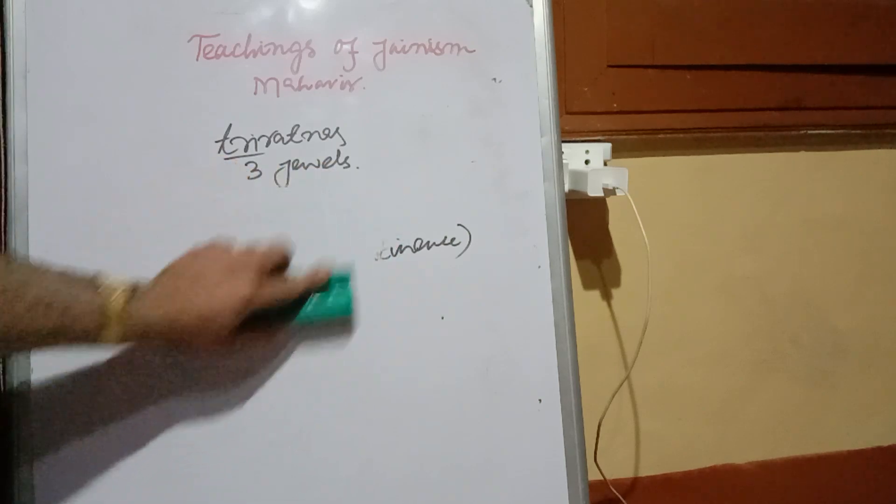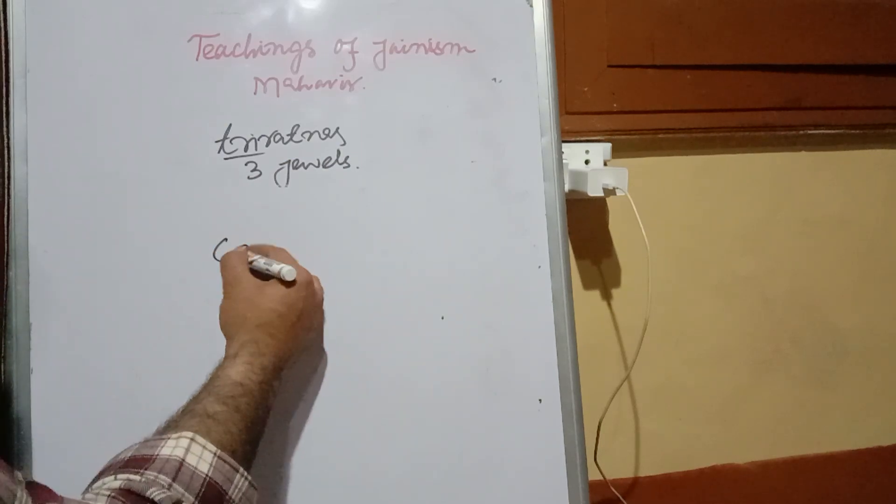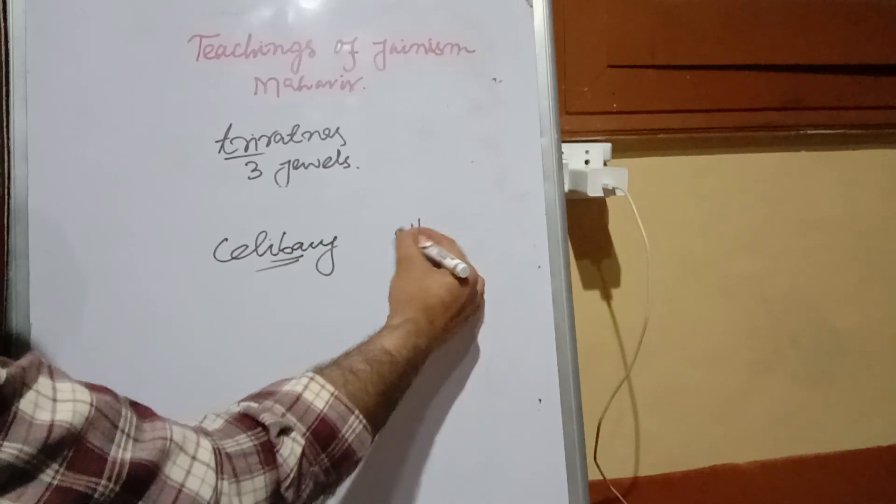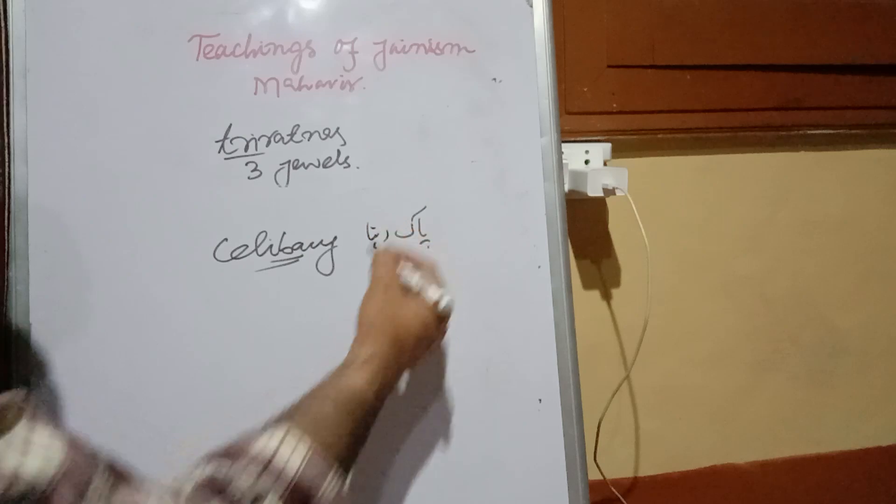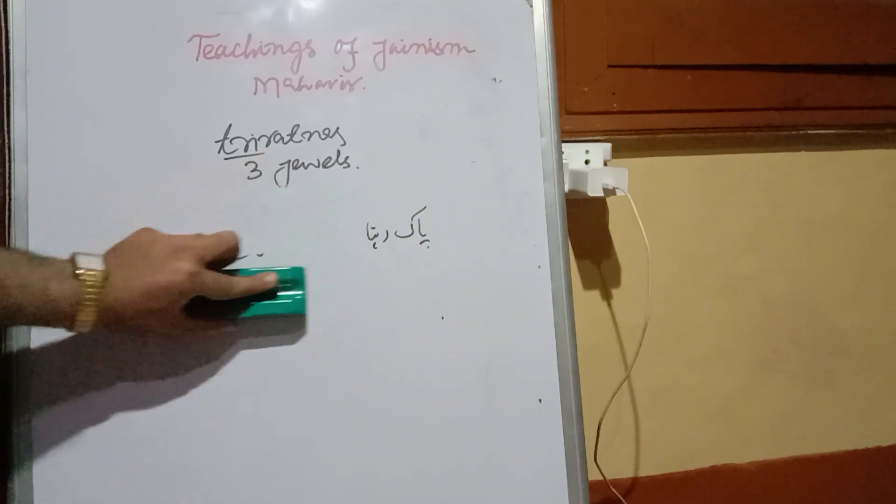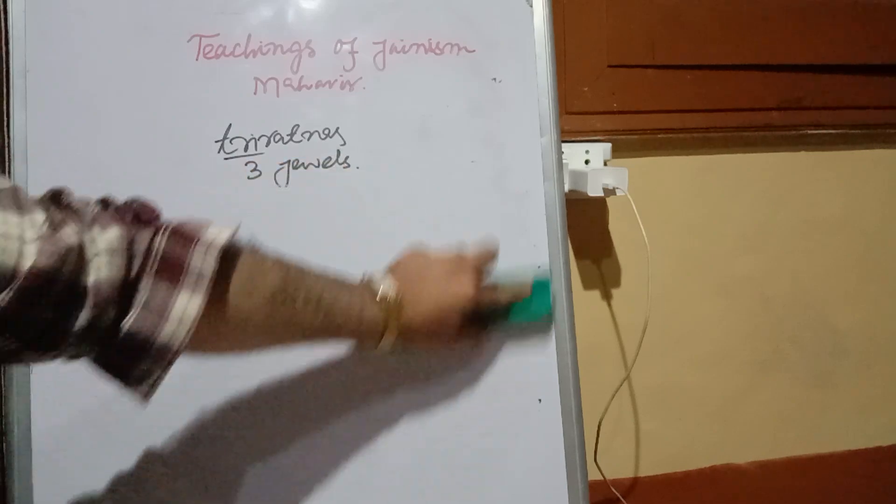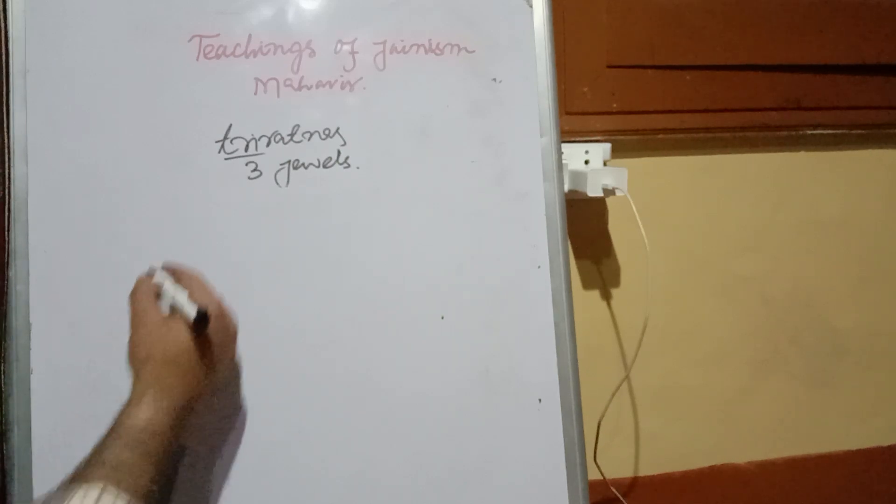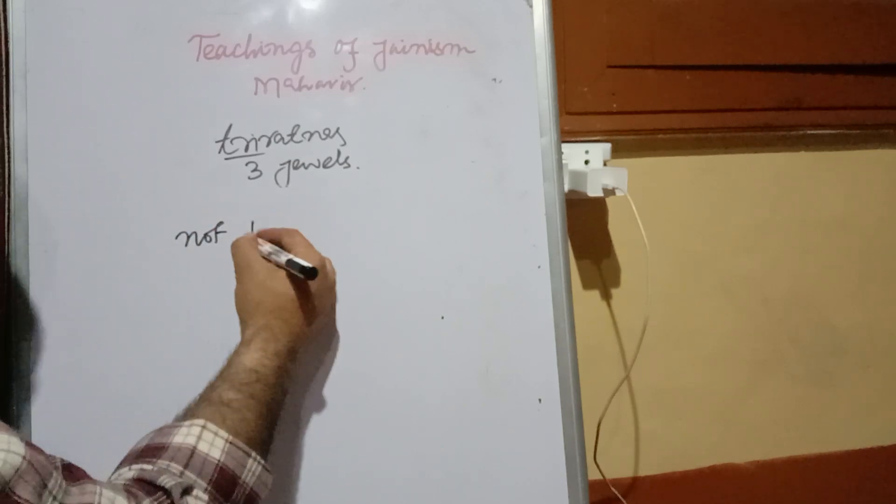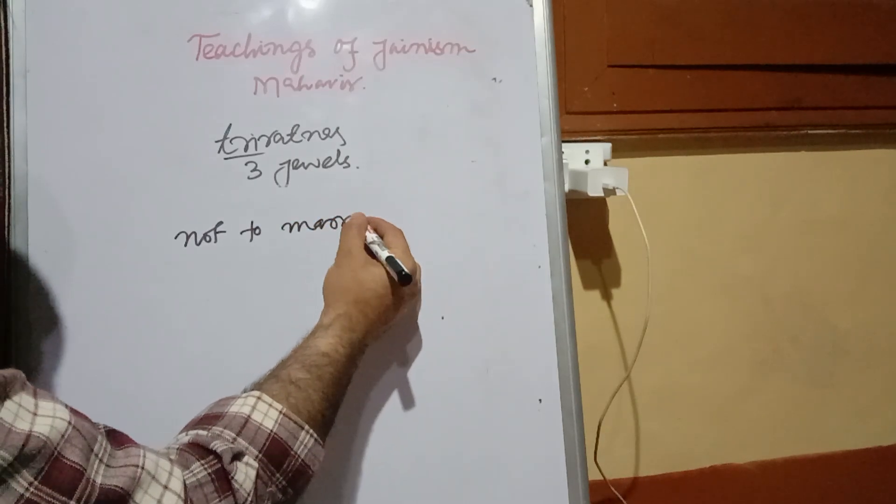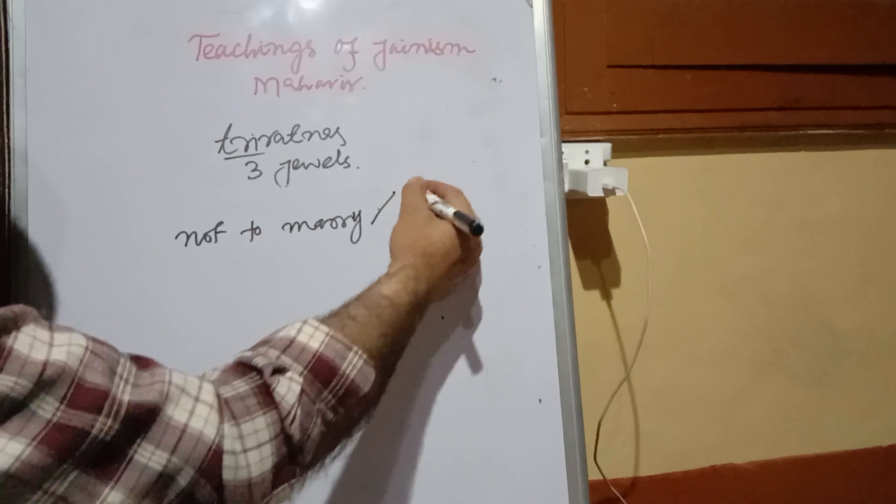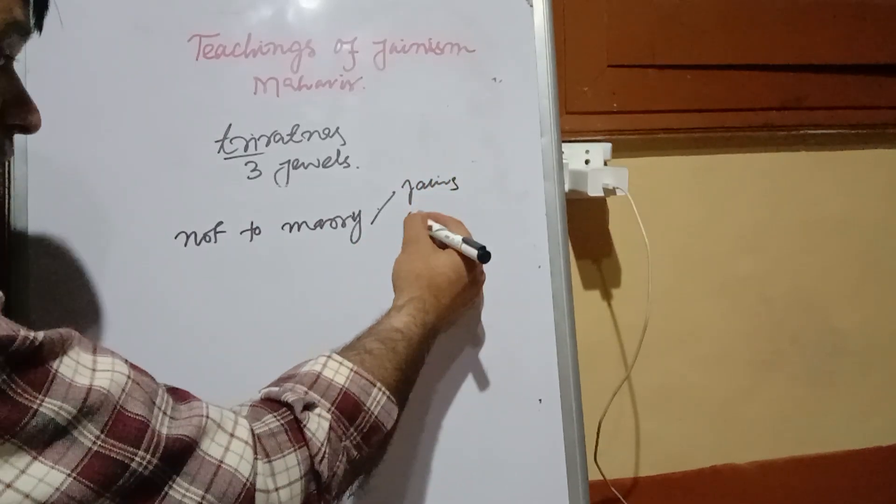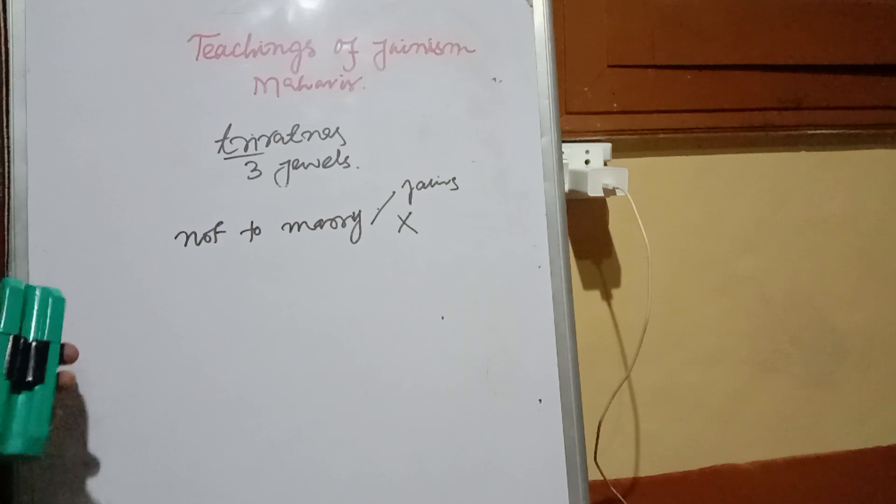Brahmacharya is also called celibacy - staying away from impurity. What does this celibacy mean? Number one, not to marry. If only this one would have been applied by Jains strictly, then Jainism would have not existed and it would have become extinct forever from the very birth.